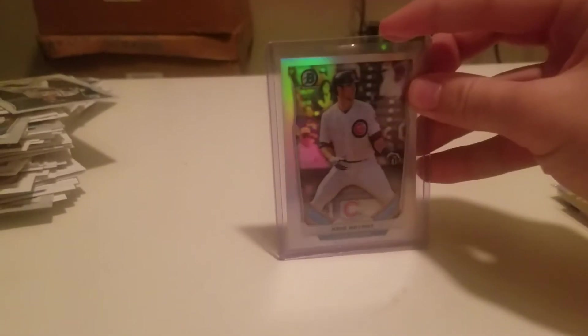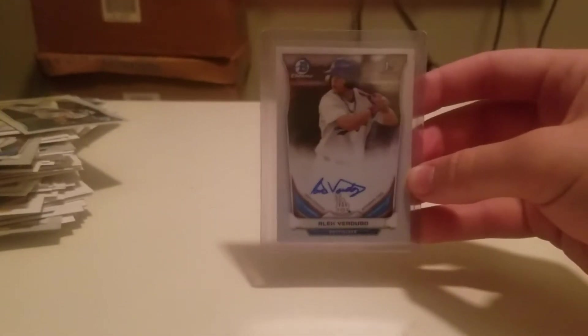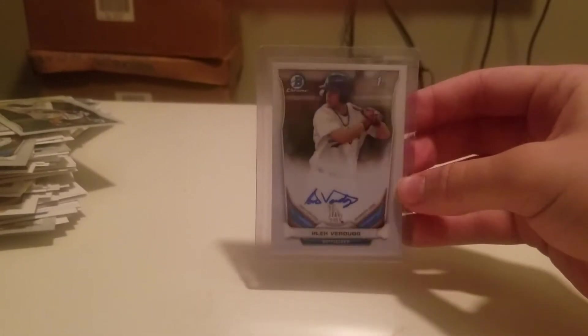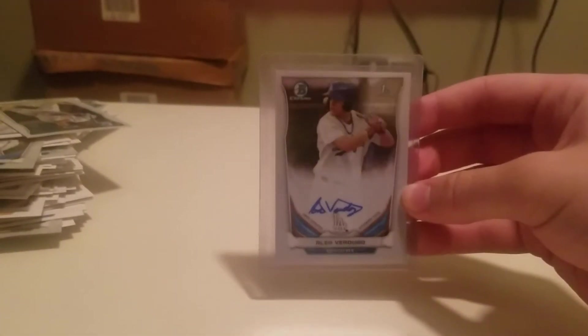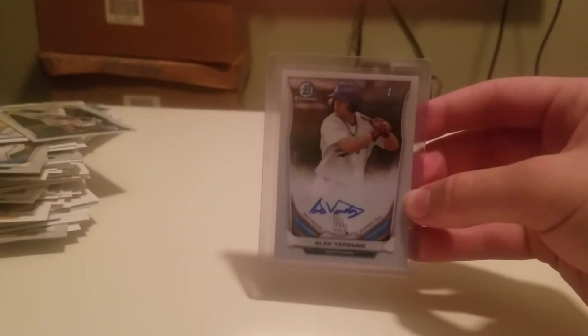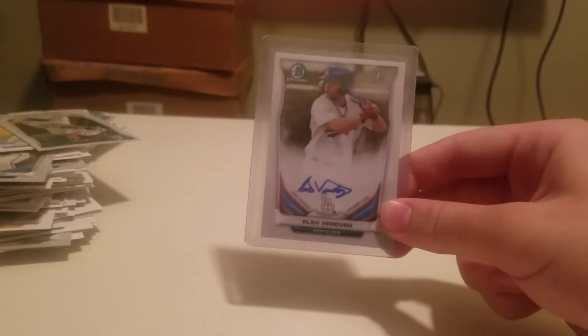Chris Burbank Refractor. And then my auto, pretty nice one. Number 46 prospect according to MLB Prospect Watch. Alex Verdugo had a pretty nice minor league career.